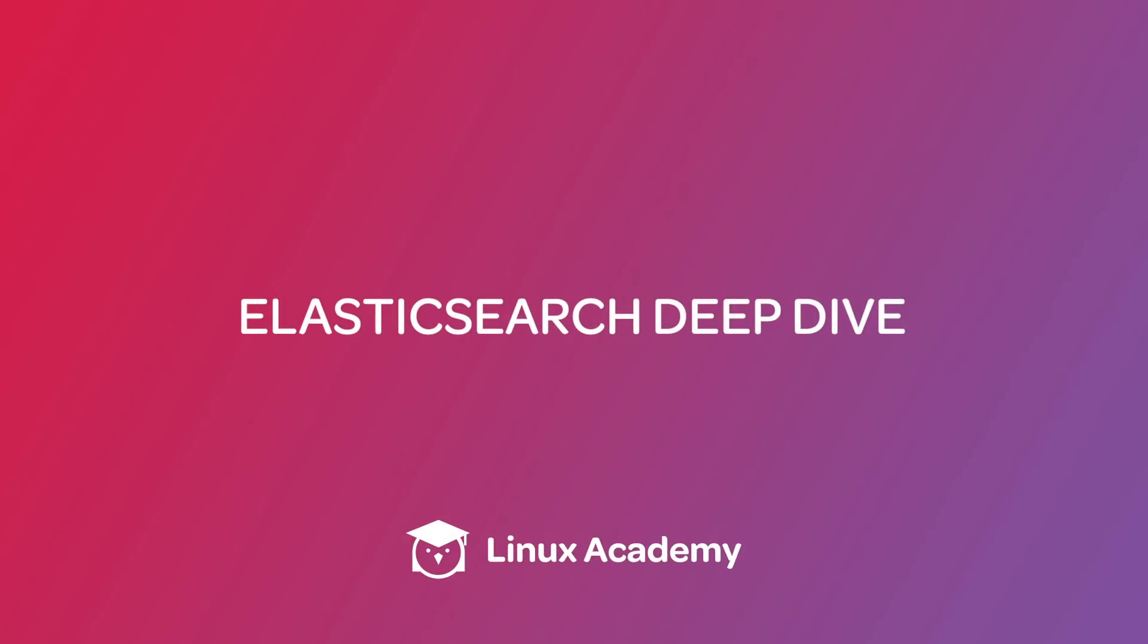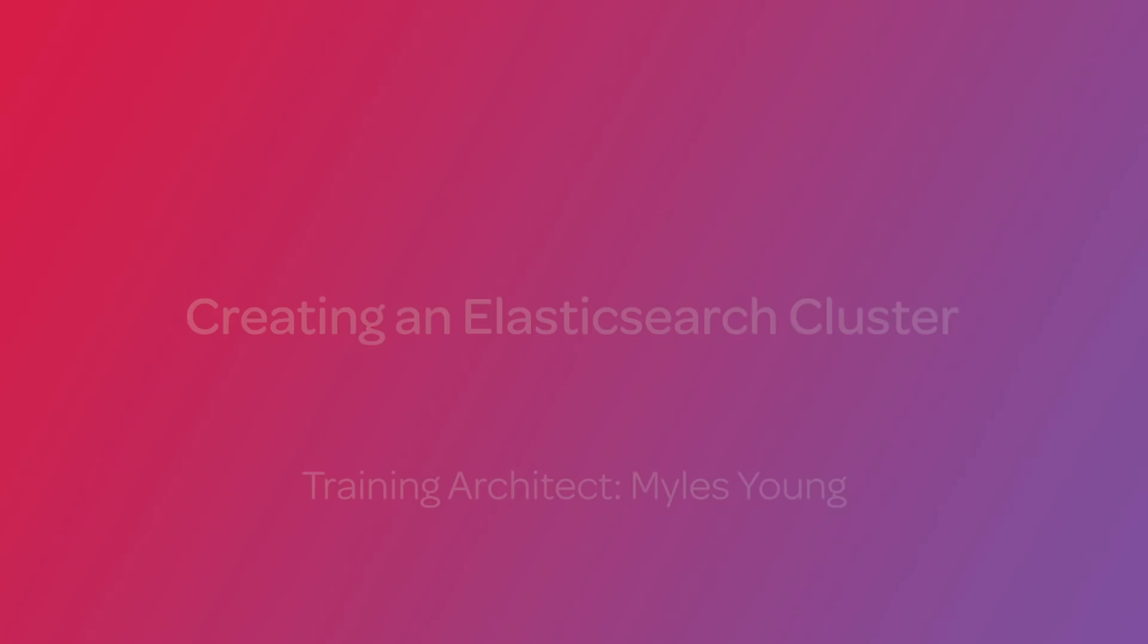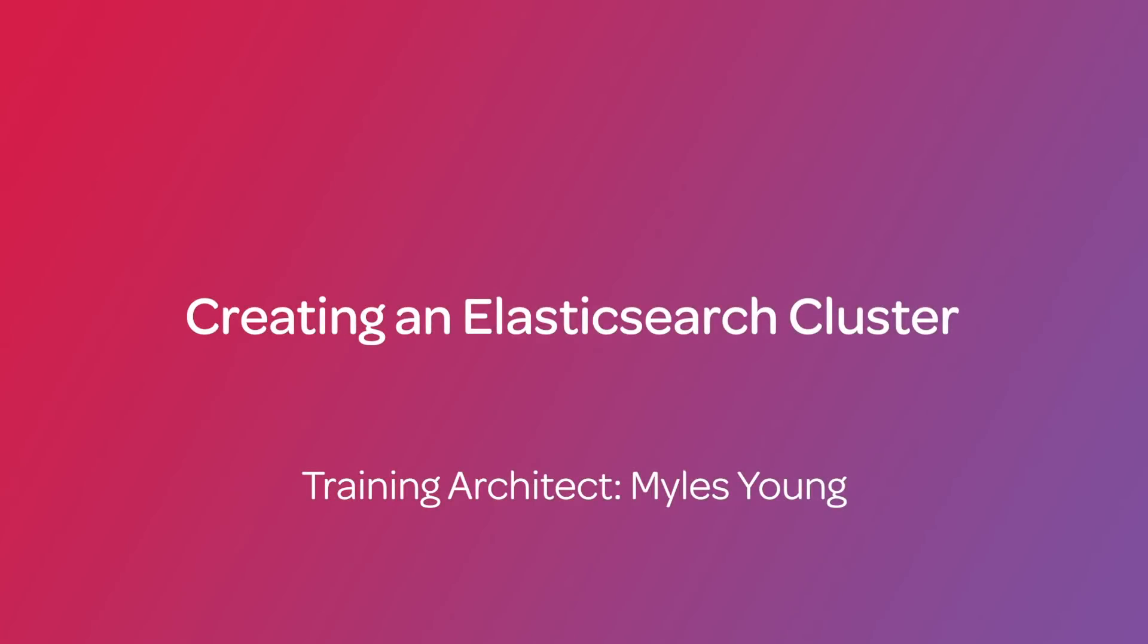In this video exploring Elasticsearch, we're going to do a hands-on demonstration of setting up and configuring an Elasticsearch cluster. So without further ado, let's head over to the Linux Academy website to use the cloud servers.